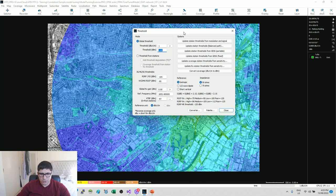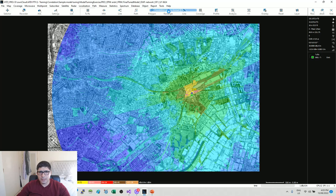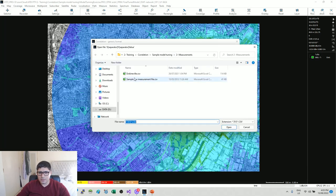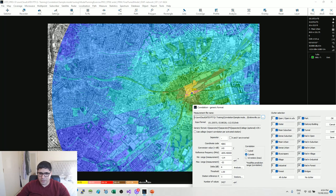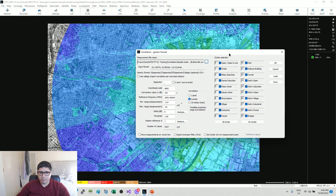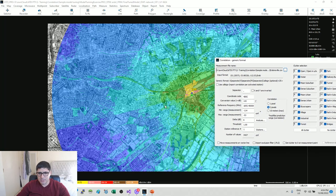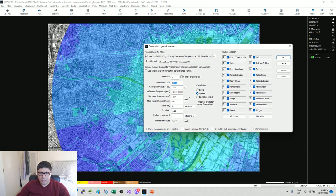Usually we reduce measurements by taking out the noise floor, so I'm going down to one. The receiver has been calibrated so zero dBi gain. In the correlation window, the file is already selected from the previous step. The cosine feature is very useful if you want the tool to specifically match the measurement file with the corresponding base station. My base station is called ESCII. The coordinate system is WGS84, separator is a comma.